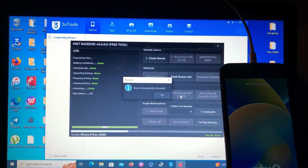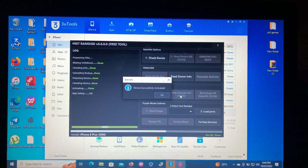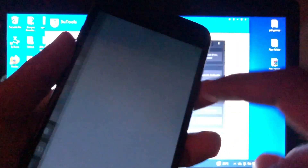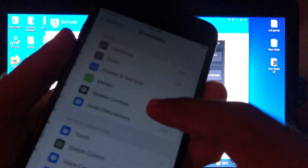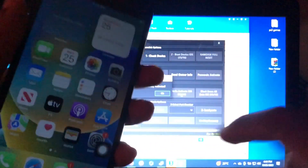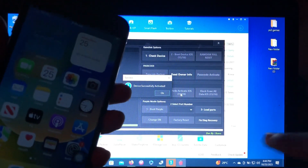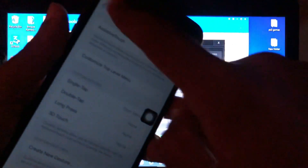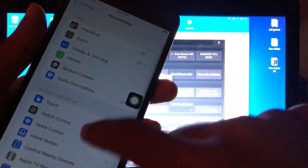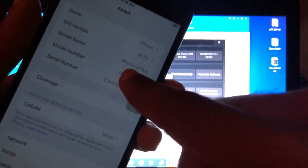As you can see, we are on the home screen — from the hello screen to the home screen. Our device has been successfully activated. Let me set up assistive touch because the home button is not working. As you can see, our device has successfully been activated by 007 RAM Disk — from hello screen to home screen on iOS 16.7.2, on the iPhone 8 Plus.